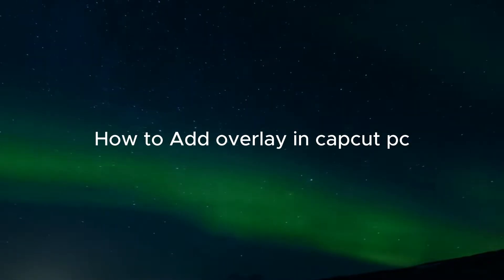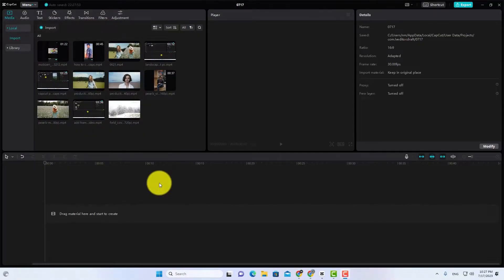How to add overlay in CapCut PC. First of all, import your main video to CapCut, then add your video to the timeline.